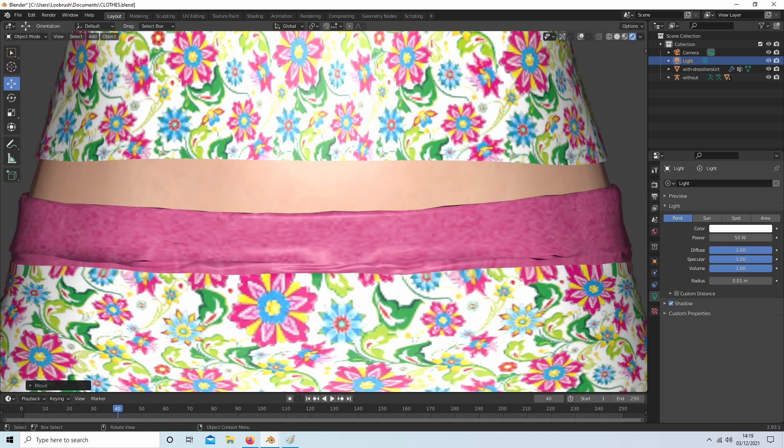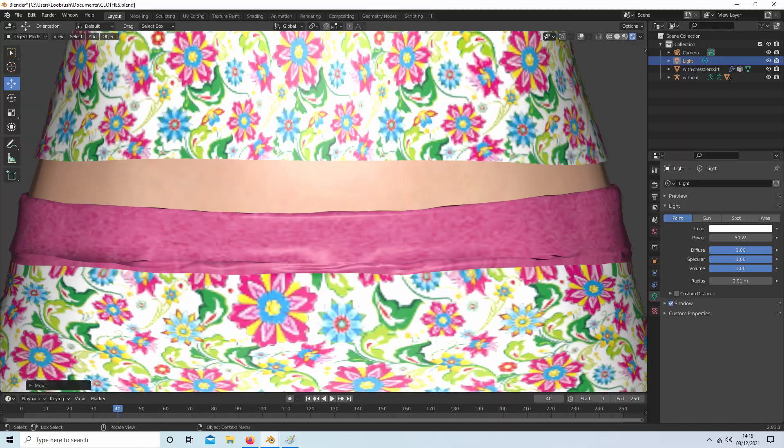In this Blender tutorial I will show you how to join separate cloth objects. Other tutorials can be found in my playlists.